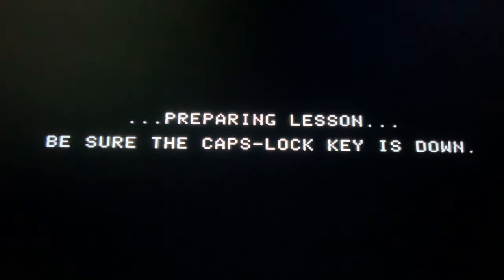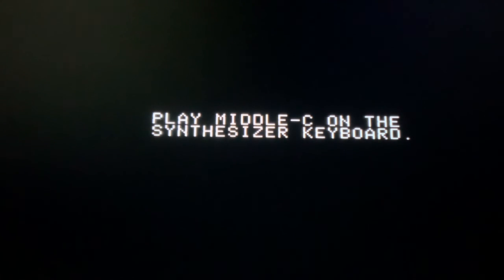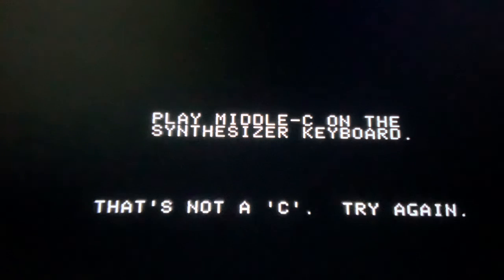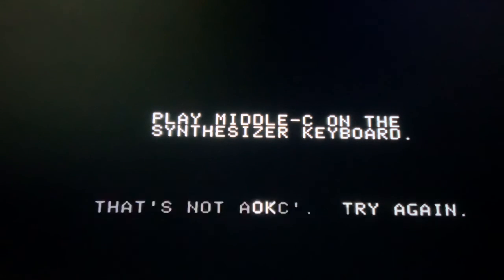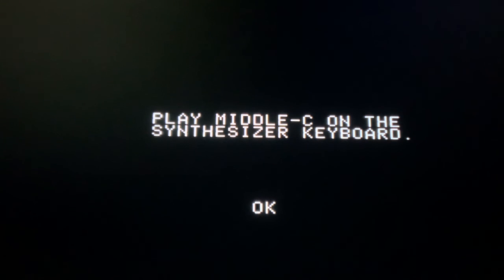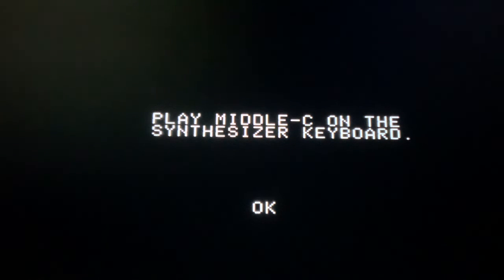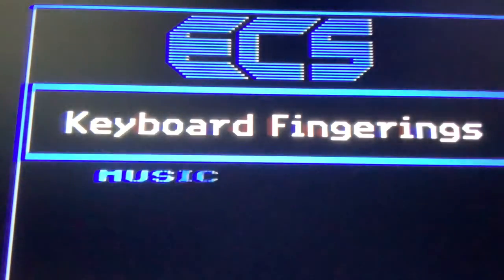Today we're going to explore a recently preserved music education program. My caps lock is down. Play middle C on the synthesizer keyboard - what if I get that wrong? That's not a C. Our MIDI is set up - this required a Passport MIDI interface in slot 2. Here's the company that made this software - they made a lot of music software.